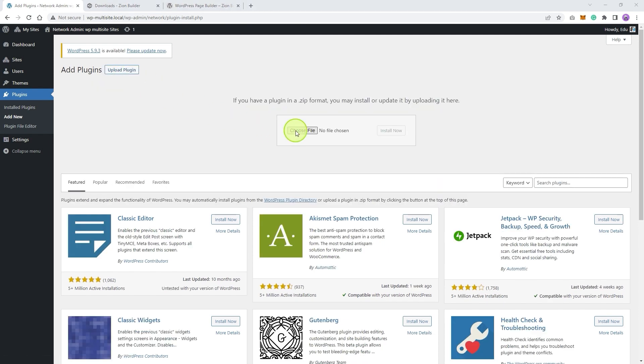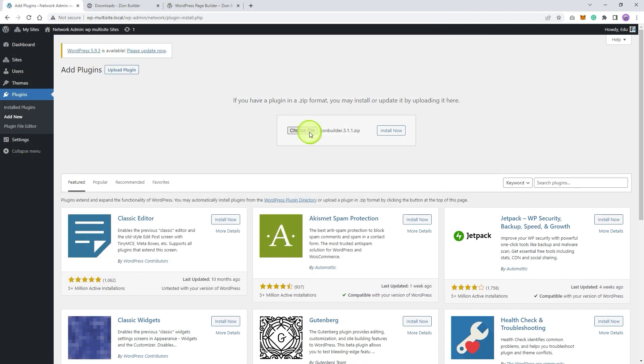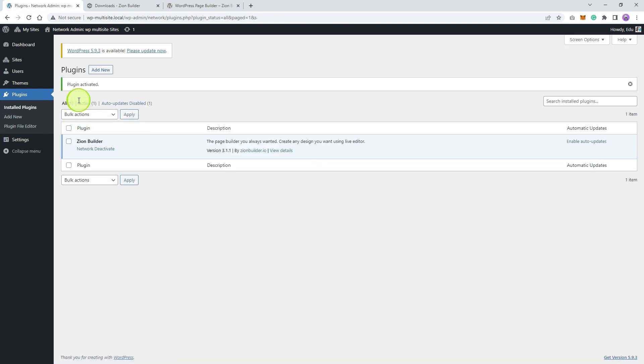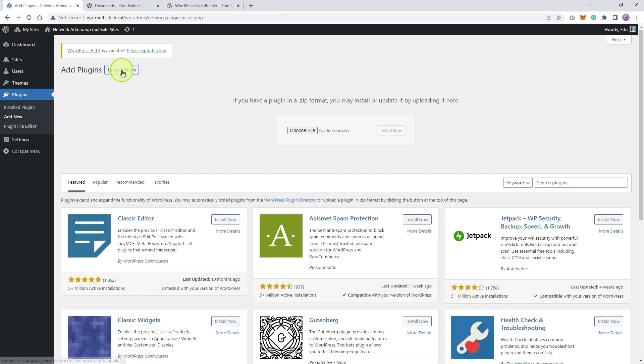First, let's add the Zion Builder free version. This may take a few seconds to install. Now let's install the Zion Builder Pro version also.